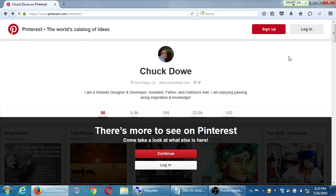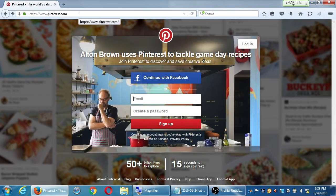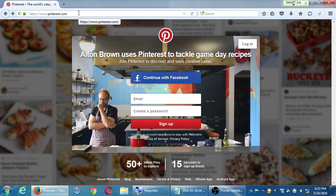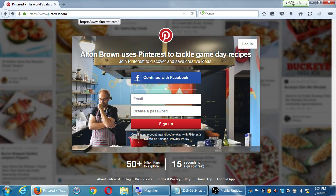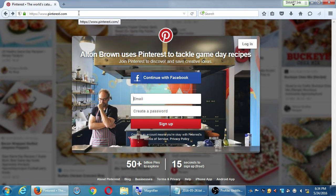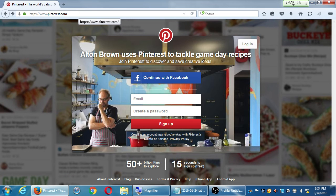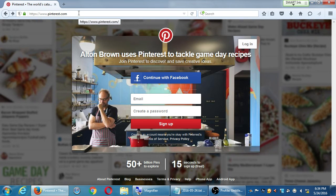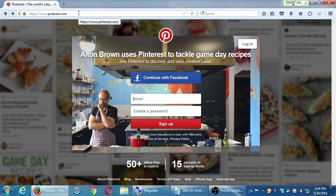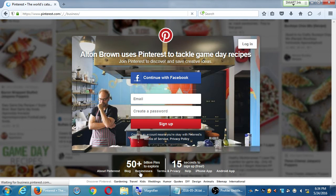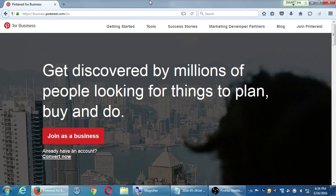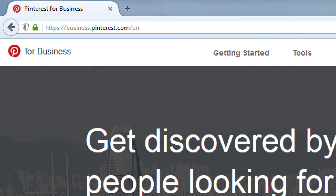We're going to create the account. Go back to Pinterest.com - if you simply click 'log in' or 'sign up' it'll want you to create a personal account, but I don't want a personal account, I want a business account. Look at the Pinterest homepage for 'businesses' - that's what we want. If you already have an account but didn't create it as a business, you can upgrade it. Everyone should click on 'businesses' on the homepage, then 'join as a business' or 'convert an account' - that takes you to business.pinterest.com.